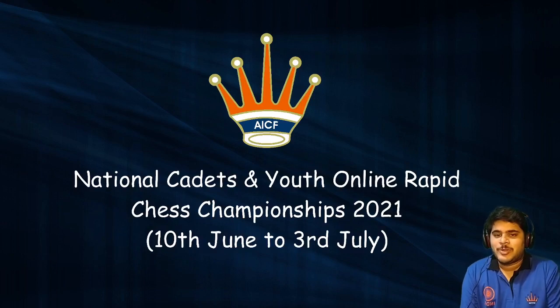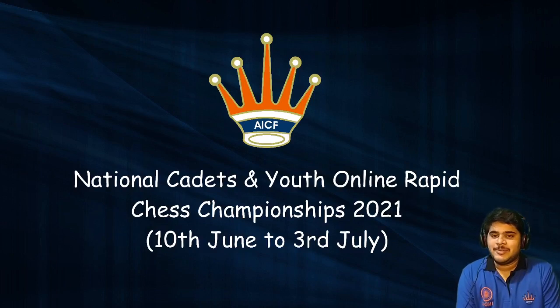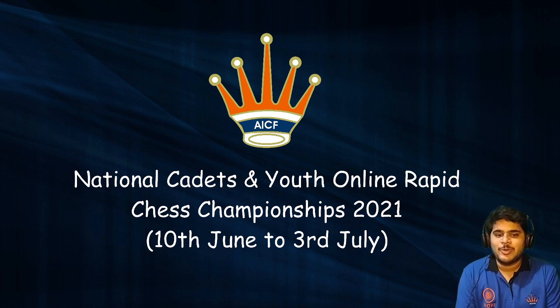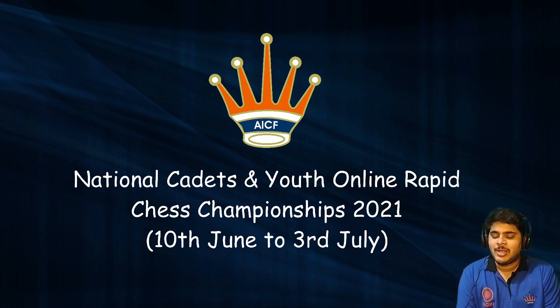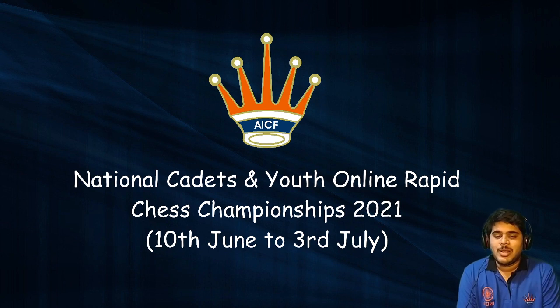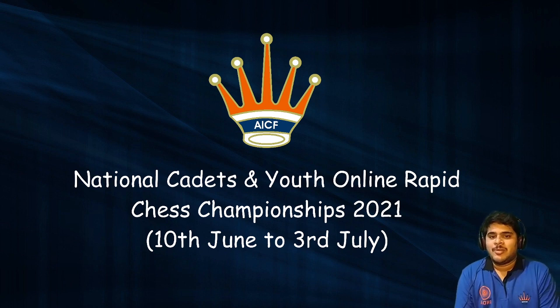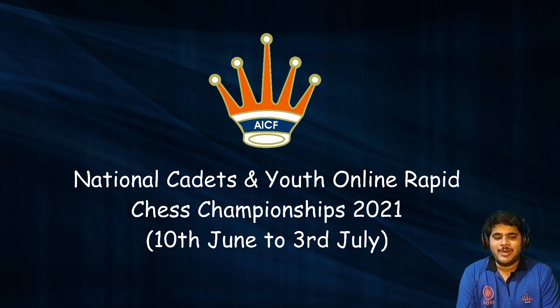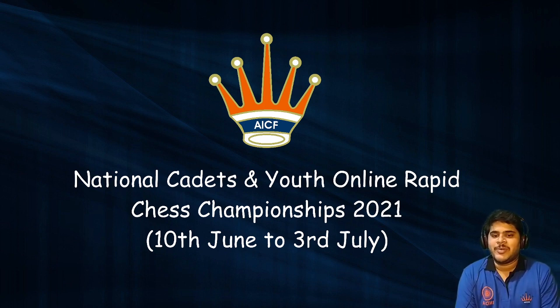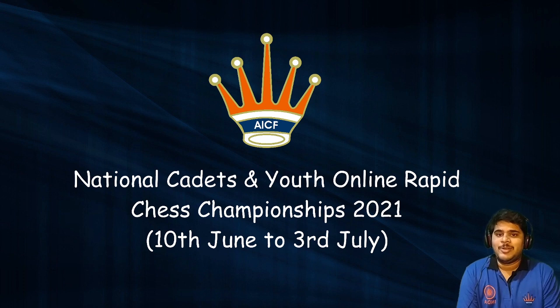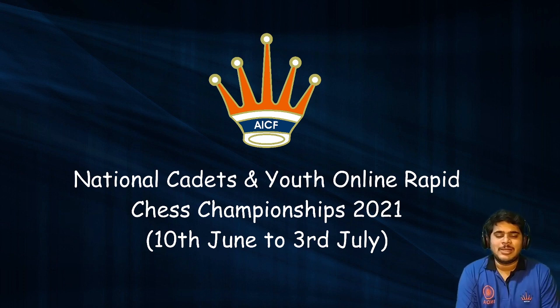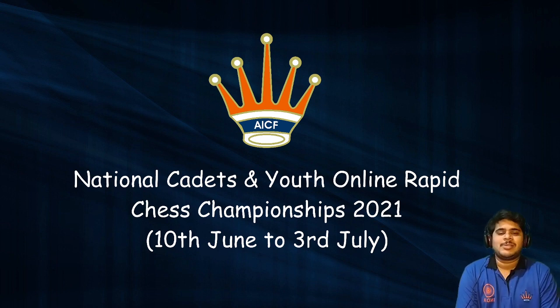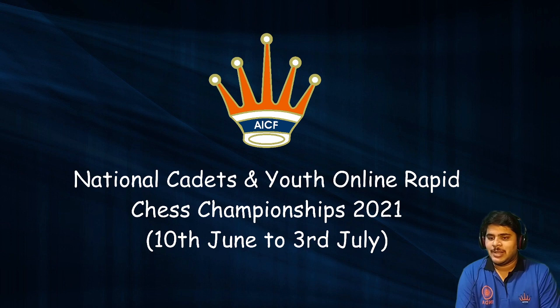Hello everyone, as you can see on my screen, ASCF (All India Chess Federation) has organized the National Cadets and Youth Online Rapid Chess Championship 2021. The event will start on 10th June and the last date will be 3rd July 2021. We have under 18, under 16, under 14, under 12, and under 10 open and girls categories - 10 age categories total for this event.